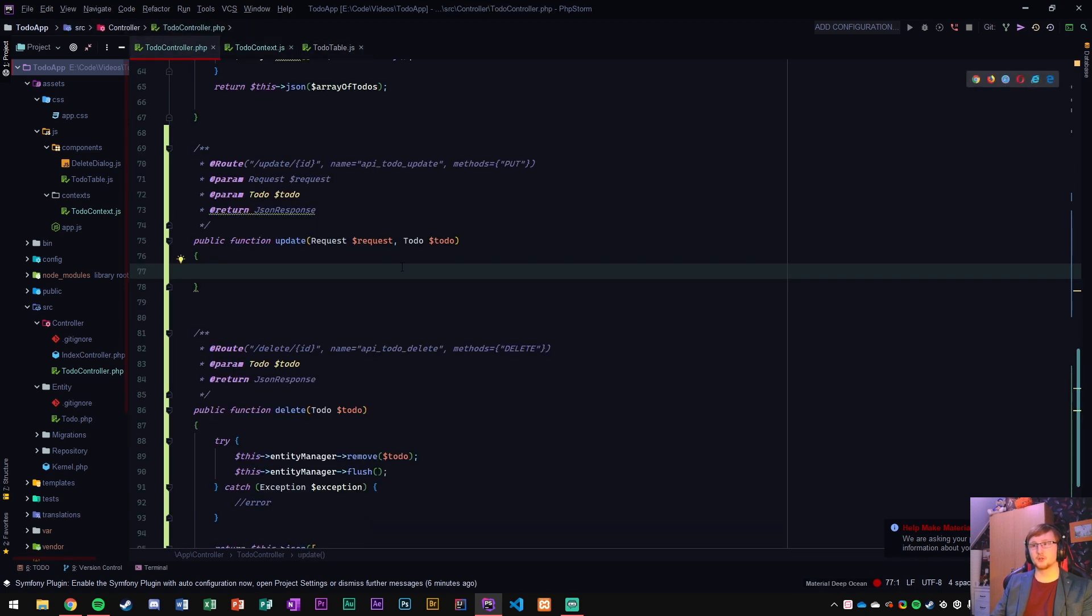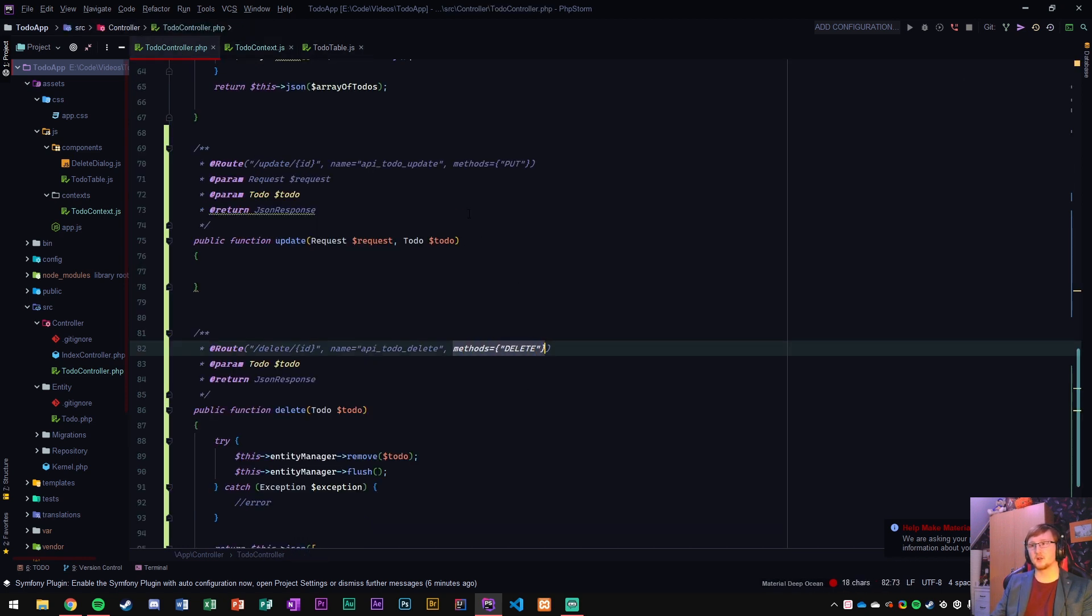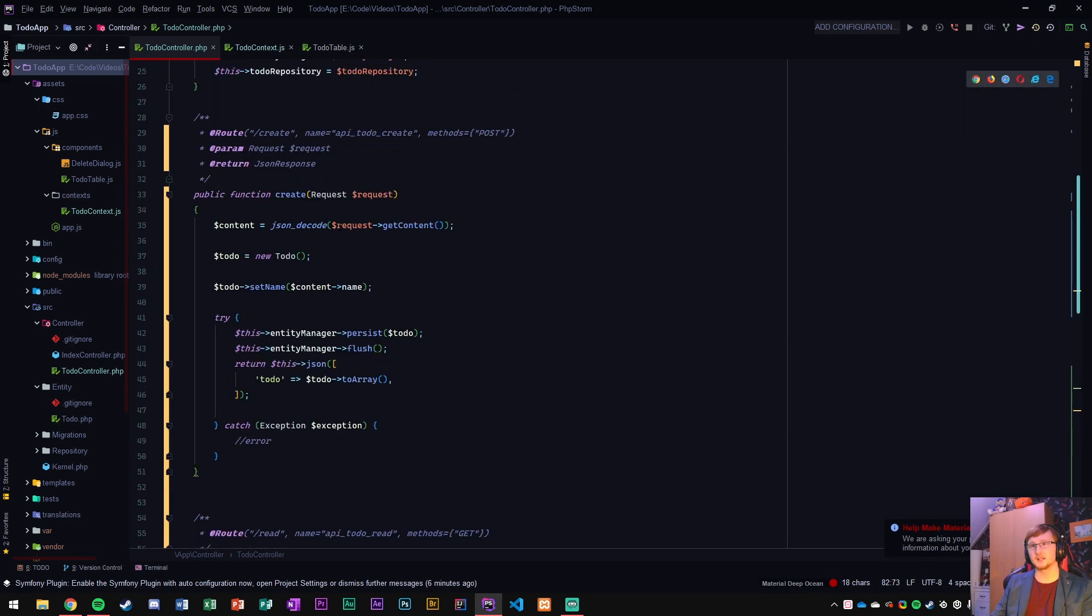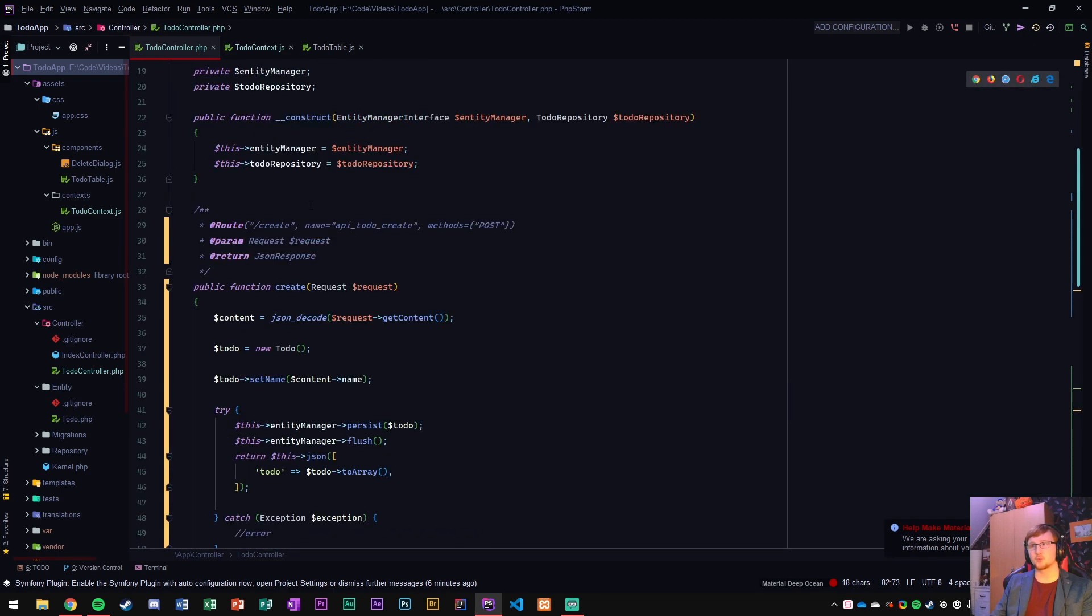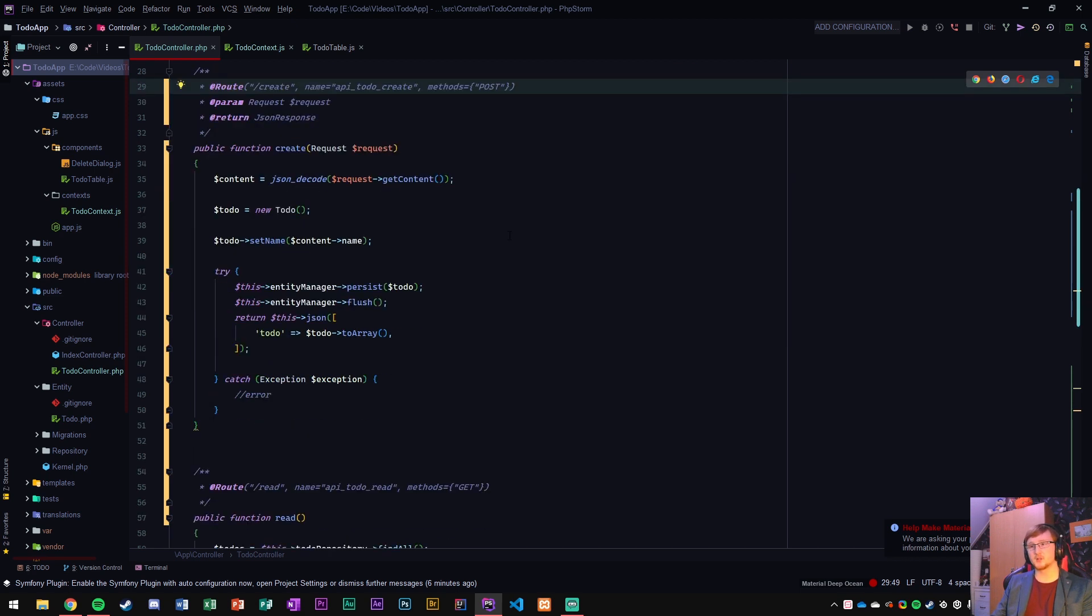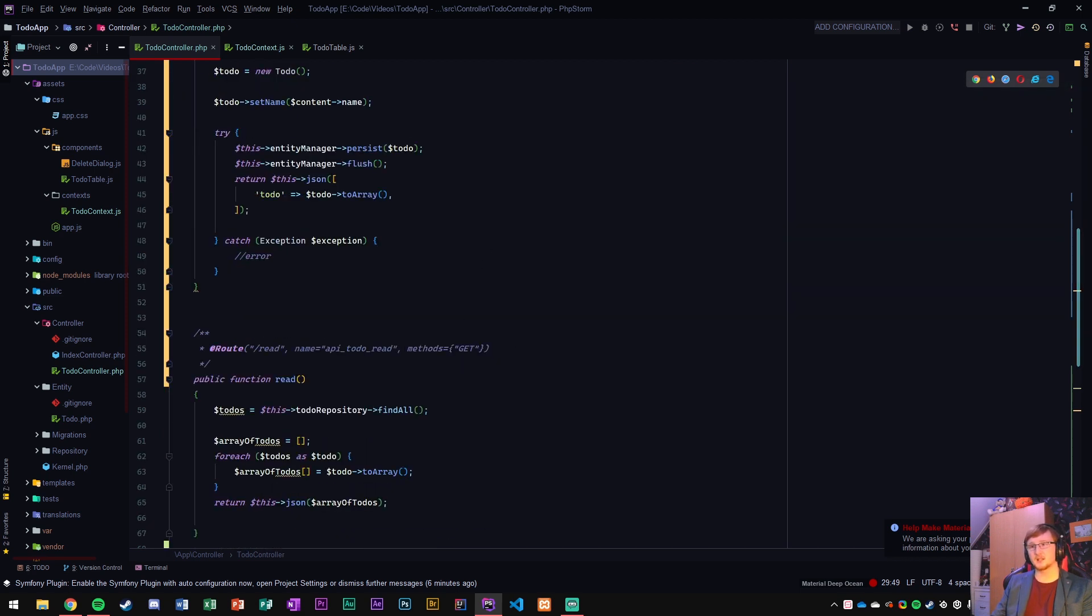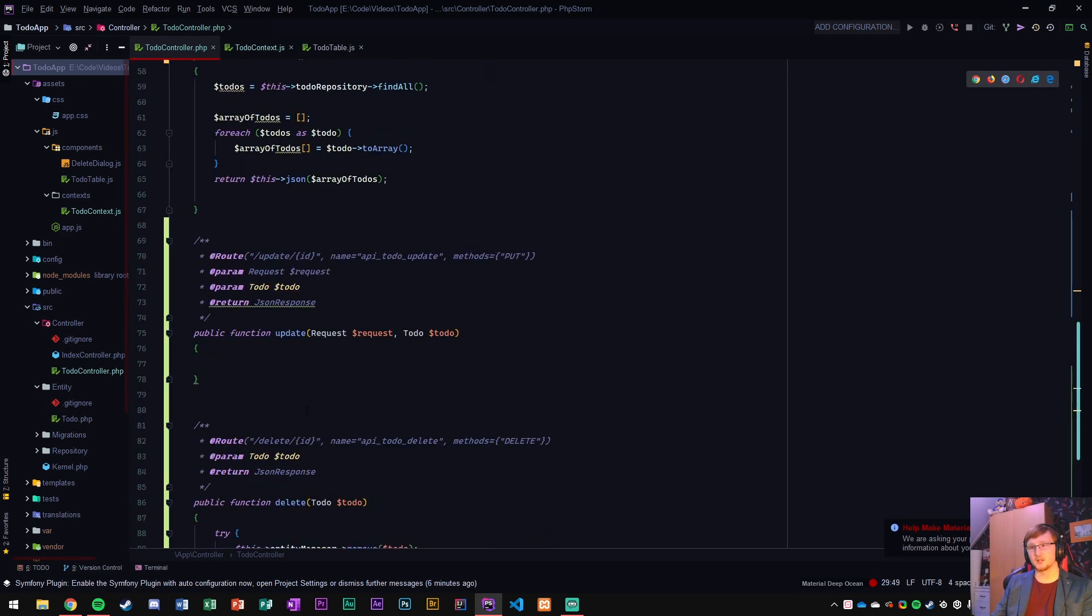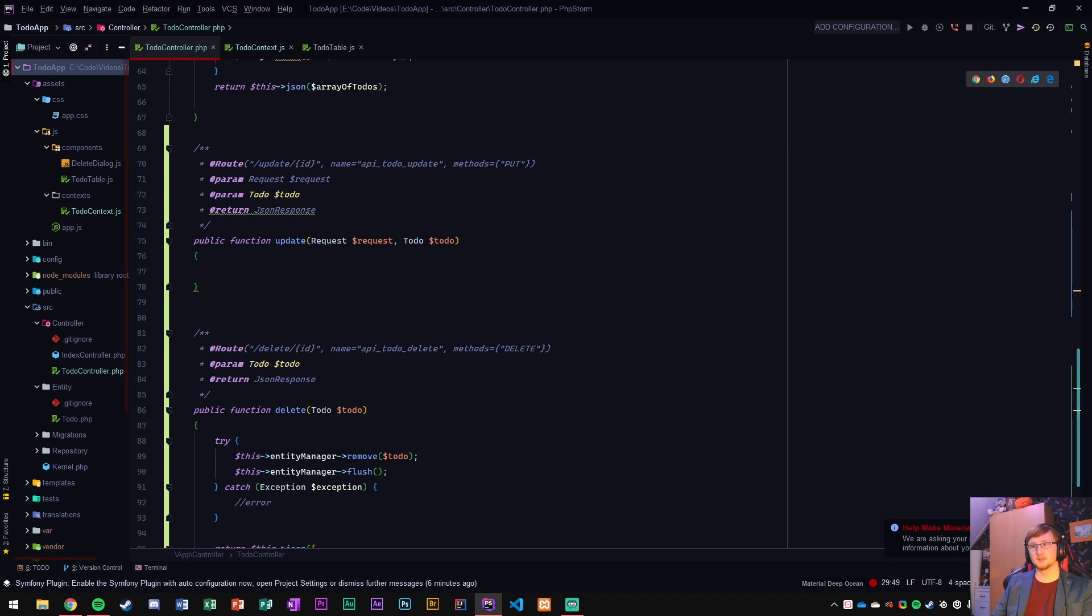And then we go to the controller. In the controller I've changed one thing on every single one of these, I have added this portion here. So comma and then methods here in the route next to the name is comma methods equals curly brackets and then in double quotes post for create, get for read, put for the update method which we're going to create now, and then delete method for this particular route.